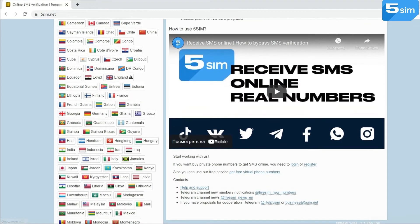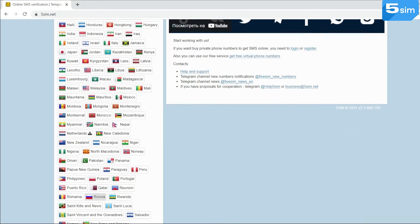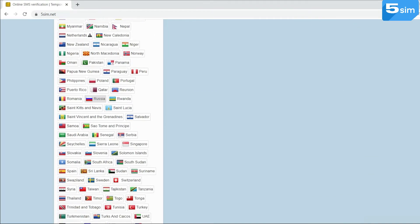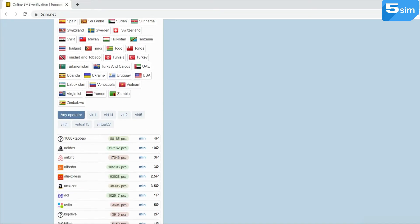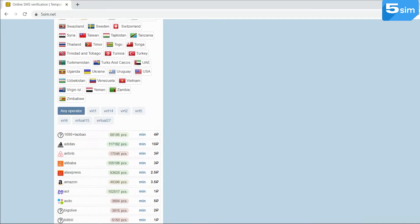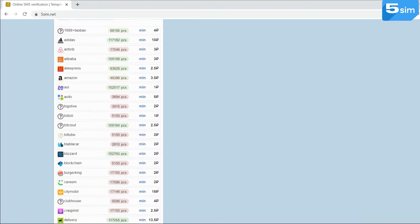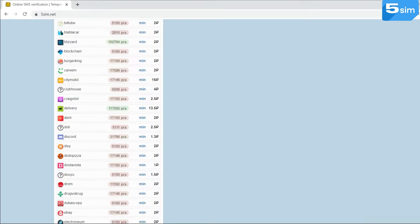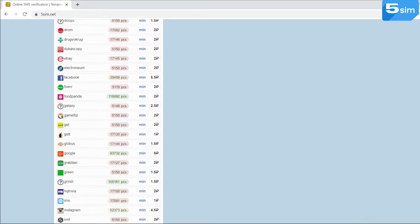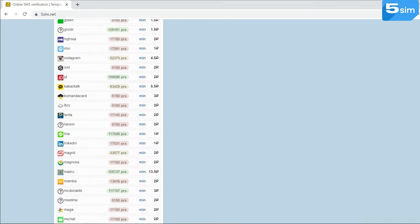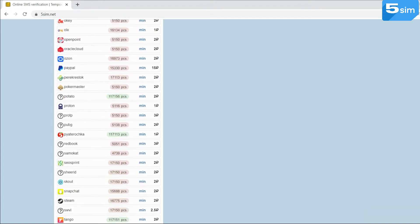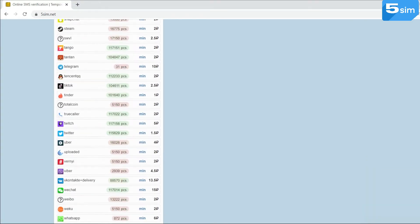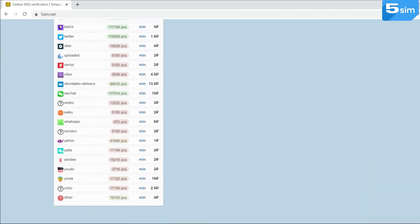5SIM is a convenient tool which can be used to create one or several additional accounts on any platform that you are interested in. Upon registration on social networks, messengers, C2C platforms and other websites, SMS activation of accounts is required. Using 5SIM, you can go through the verification procedure with the help of a temporary virtual number without using your personal one.